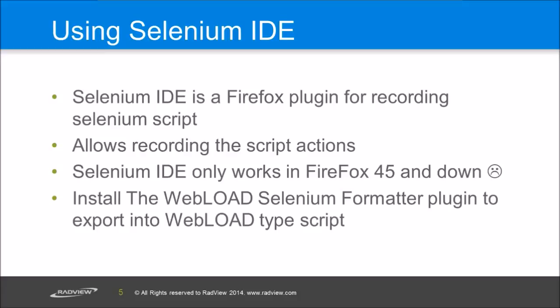And once you have the Selenium IDE, on top of it you install the WebLoad Selenium formatter plugin and that allows you to export the script into WebLoad. Let me show you what I mean.